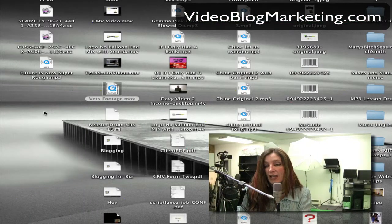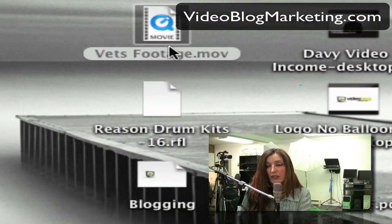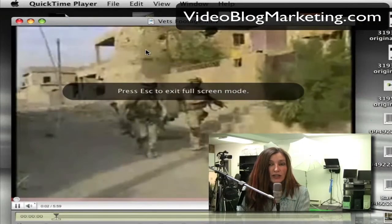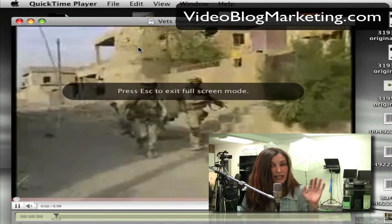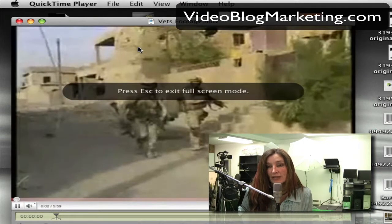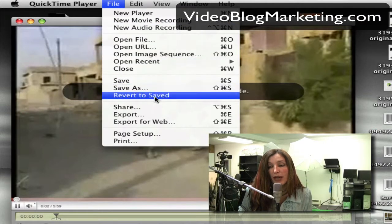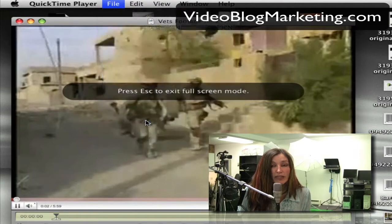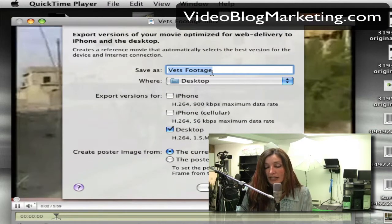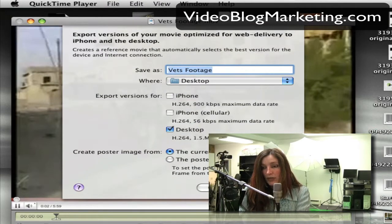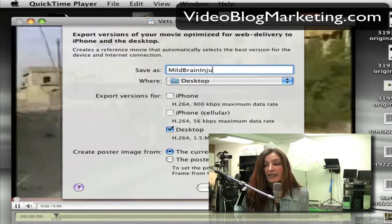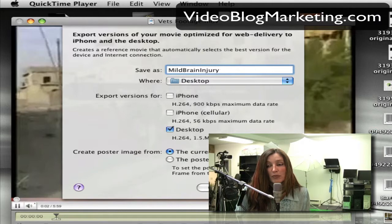Here we are on my desktop and I've got some footage I called 'vets footage' and I'm pulling that up. Now it doesn't matter if you have a Mac or a PC. Here you are at your raw footage. When I use QuickTime player, I export this file for the web like that. However it is that you're saving it, you're going to want to put in 'mild brain injury' and save it as that. So I would export it that way.